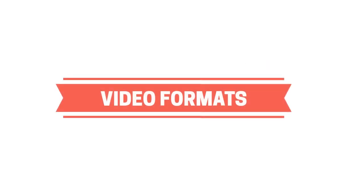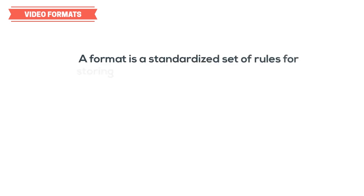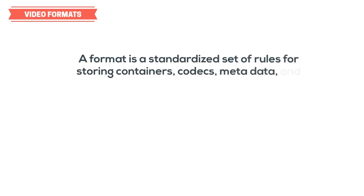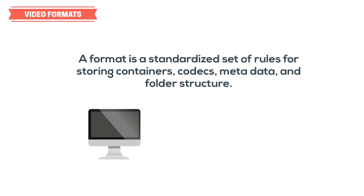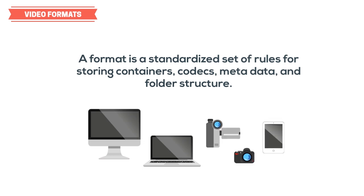Now that we know the basics, we can finally talk about video file formats. File formats are standardized rules for storing the containers, codecs, metadata, and sometimes even folder structure of video files, so that it's easier to support them across a large number of different devices and players.